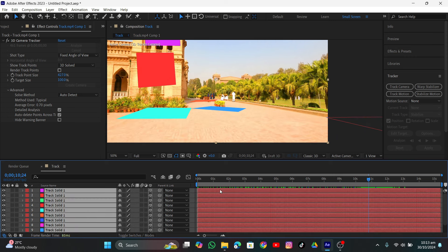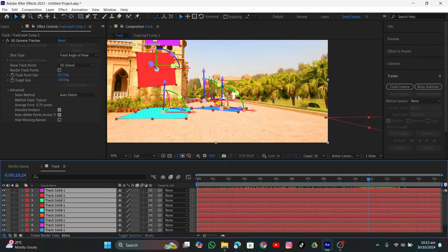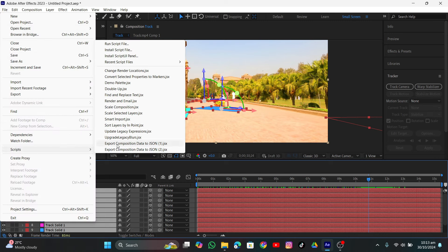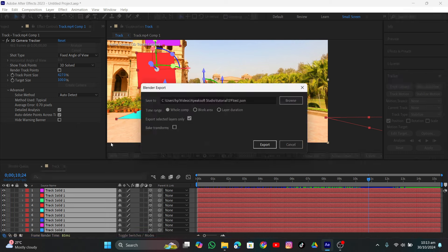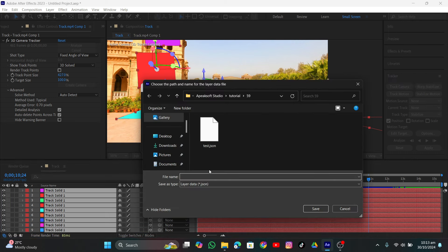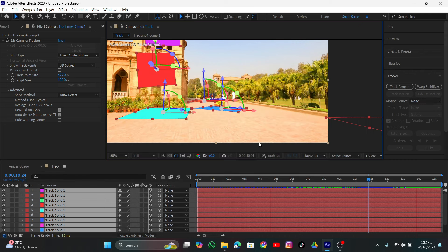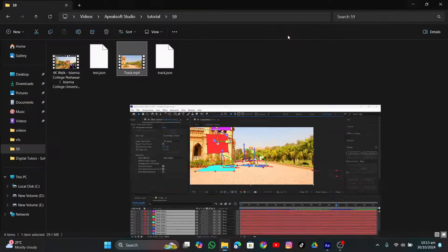Let's select everything, go into File, go into Script, and click Export Composition Data. If you don't have that option, I'll put the link to the script in the description - download and install the script file to get the same option. Browse the location, name it something, click Save, and click Export. It will export the data as a JSON file which we'll be able to import into Blender.